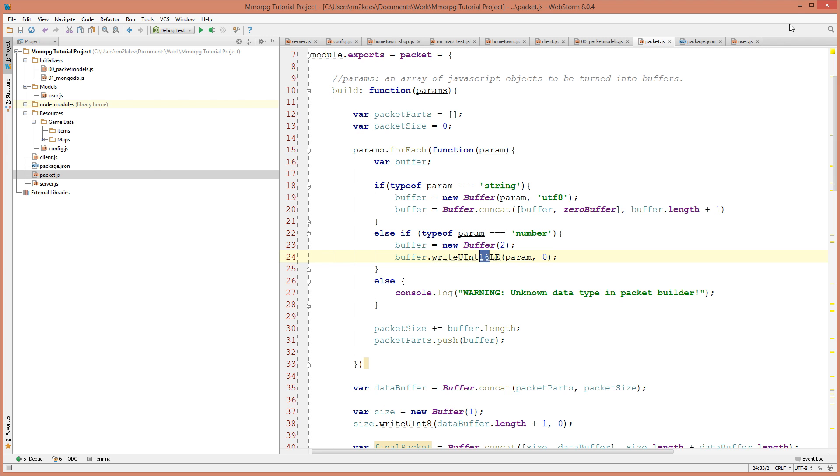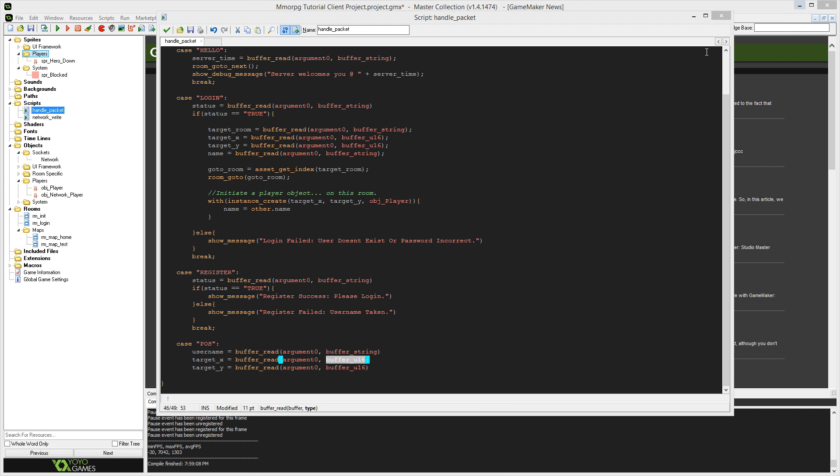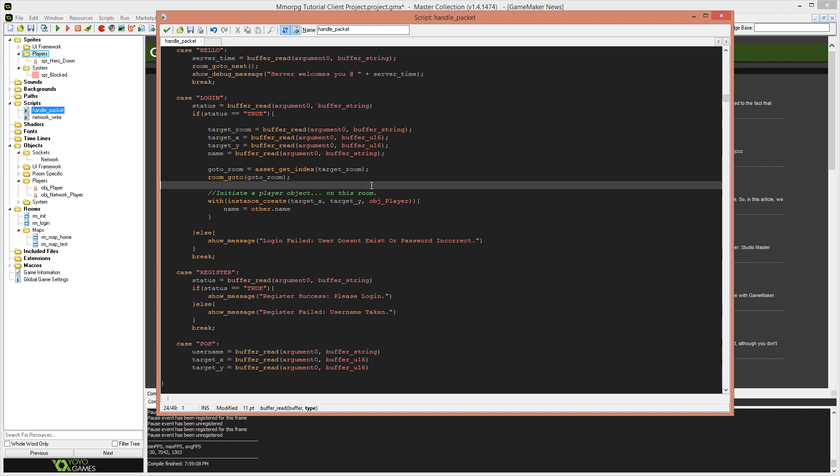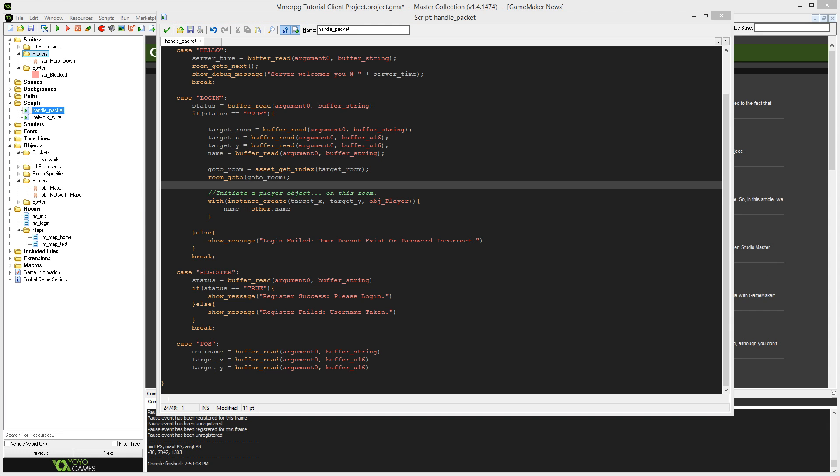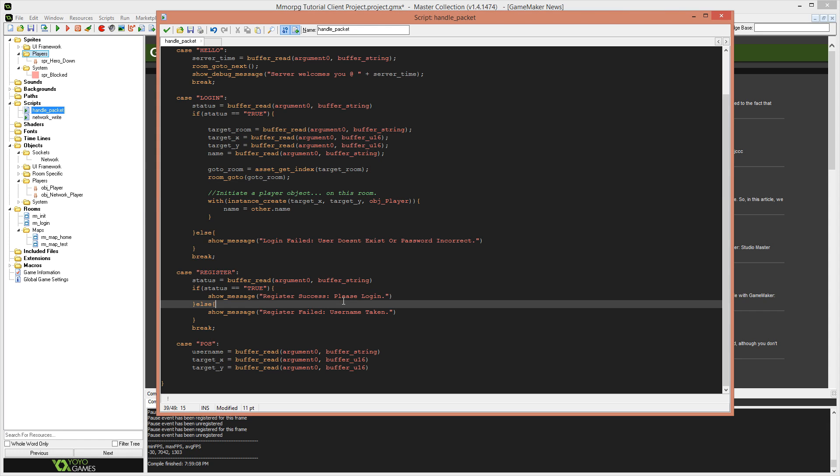I'm going to add two more of these and that's going to be our target x and target y. So target underscore x, and we also need one for target underscore y. And if I remember correctly, those were 16, there will be 16, 16 bit unsigned integers coming back from the server. That's only because on our server side, we have a simplified version of the buffer system set up and that is happening in our packet dot build. So these need to be buffer underscore u 16 for unsigned 16 bit integer.